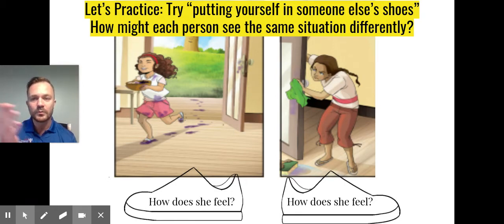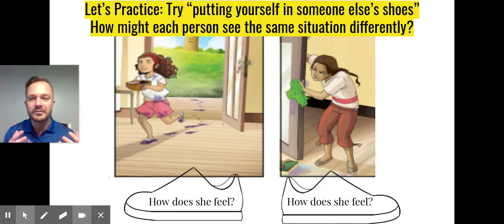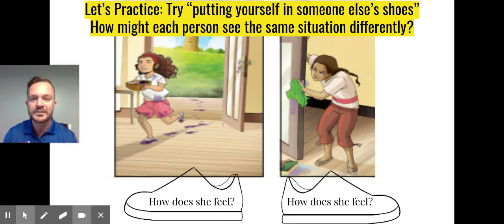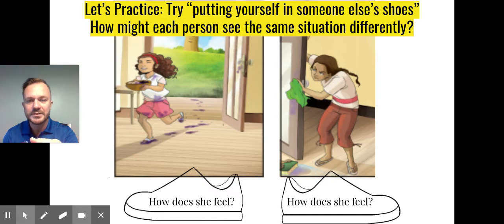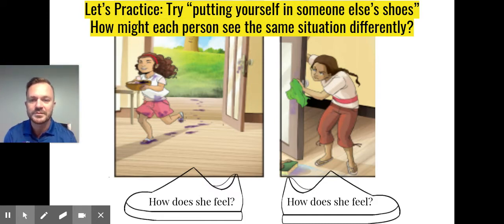On the left, it looks like a young girl. She's excited, she's running in, maybe she's gathered up some raspberries. But she's running into the house, super excited. That's the emotion I'm seeing on her face, but it also looks like she's bringing in some dirt.